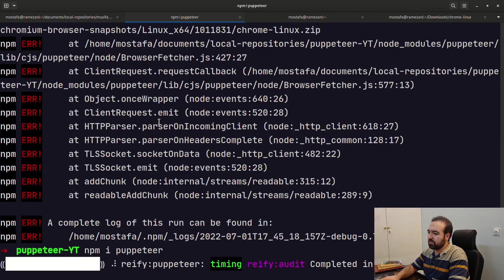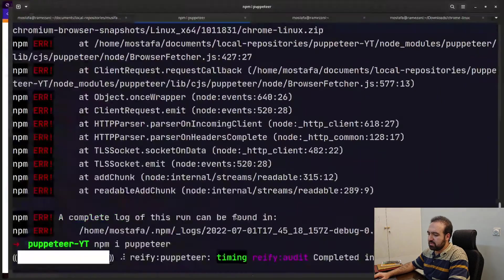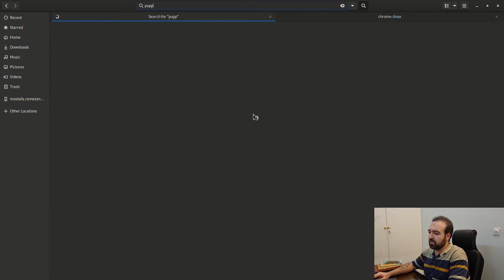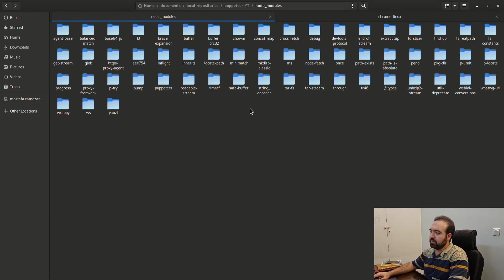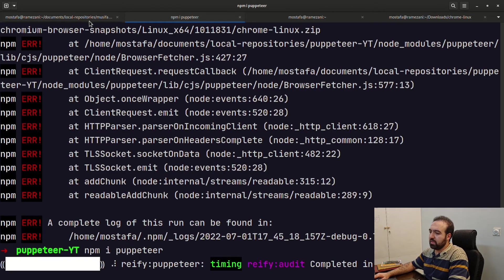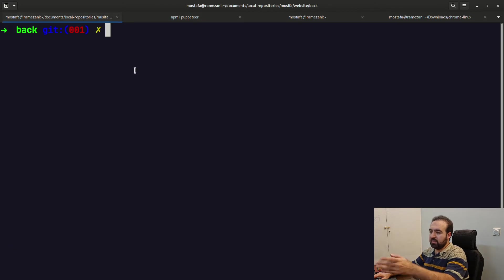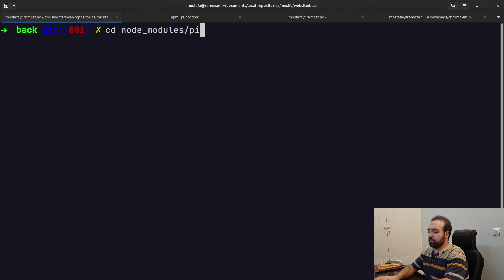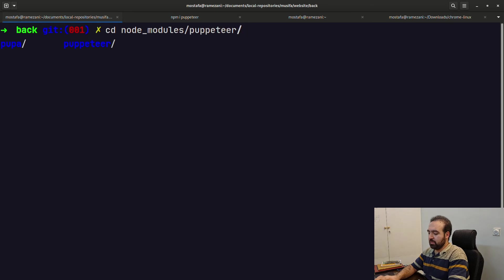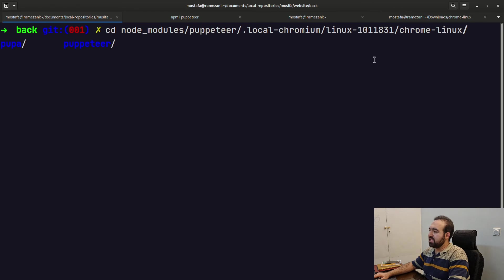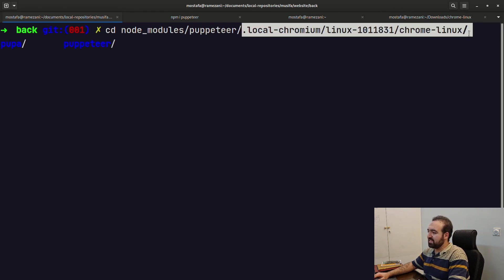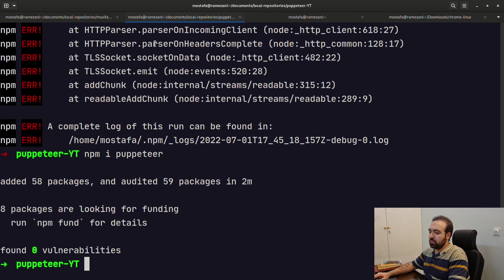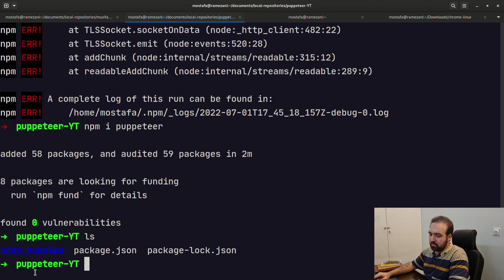It's downloading the package actually. Here in another Node.js project I actually had installed puppeteer. Local chromium linux and chrome linux. See, you should provide this address into your node_modules.